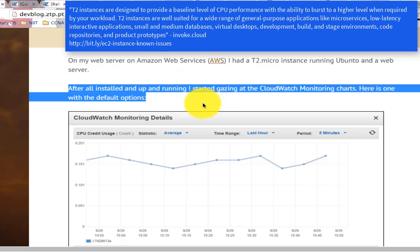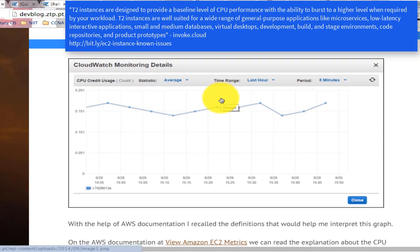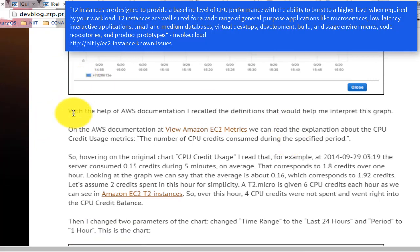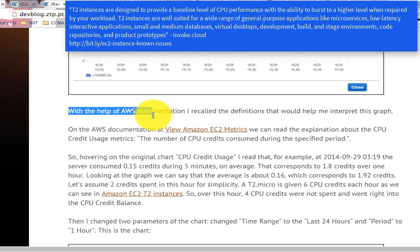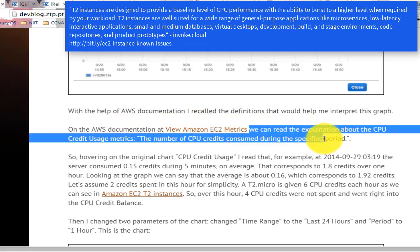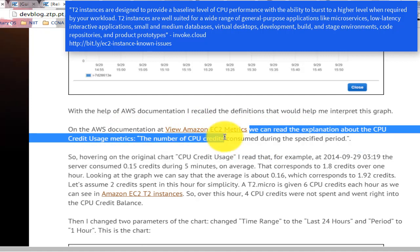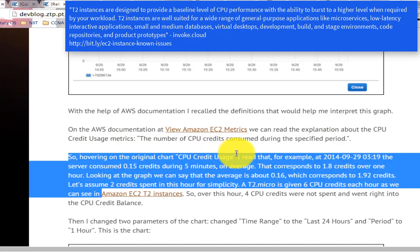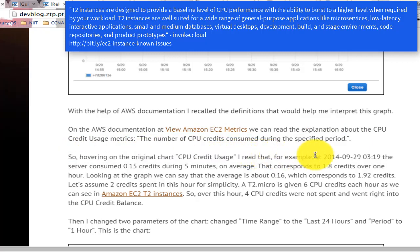TR instances are designed to provide a baseline level of CPU performance with the ability to burst to a higher level when required by your workload. TR instances are well suited for a wide range of general purpose applications like microservices, low-latency interactive applications, small and medium databases, virtual desktops, development, and stage environments, code repositories, and product prototypes.